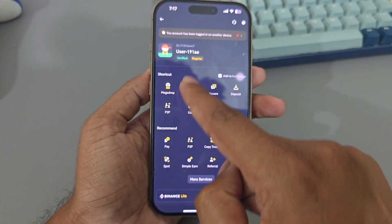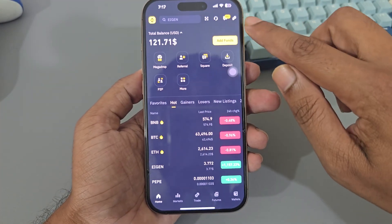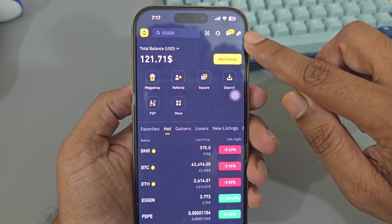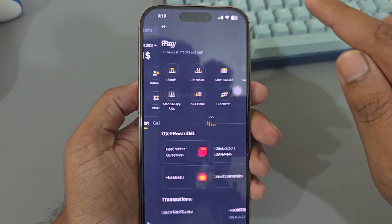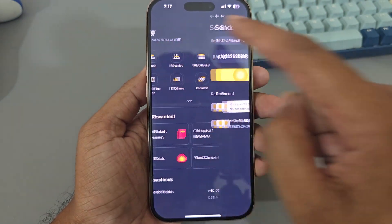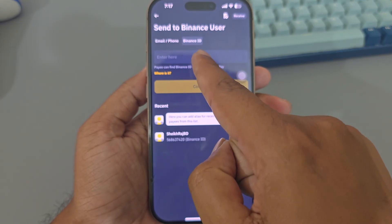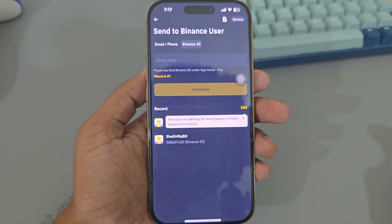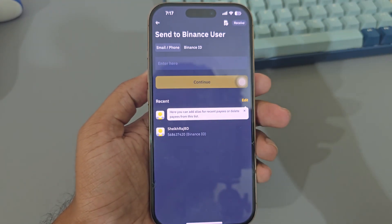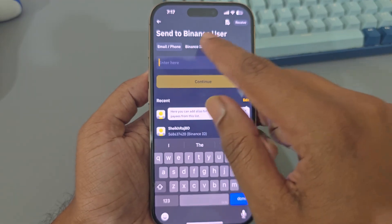In this interface, press on this icon to get to the correct interface, then press on the pin in the top right corner. Now press on Send.